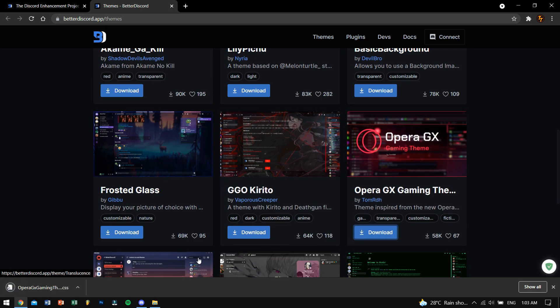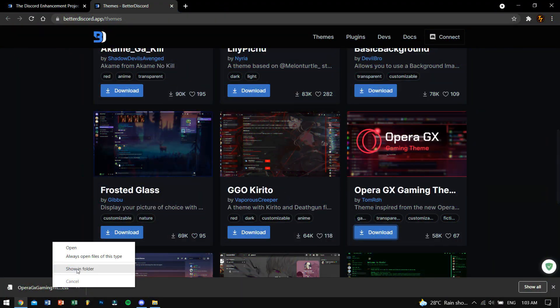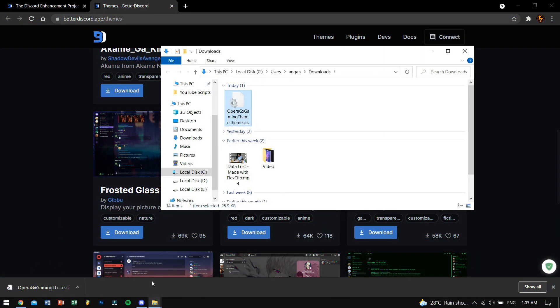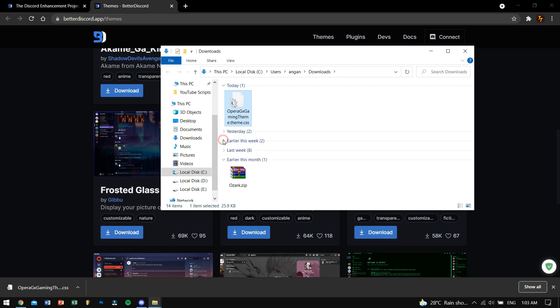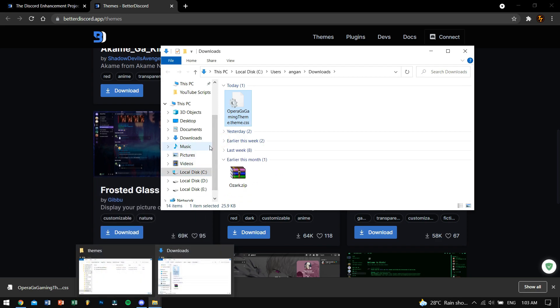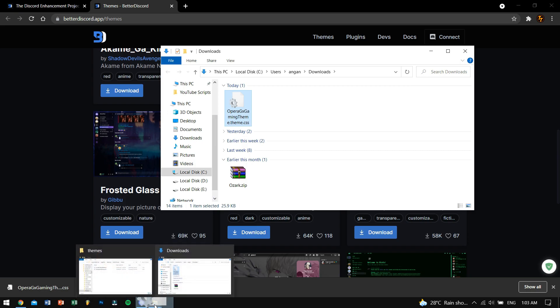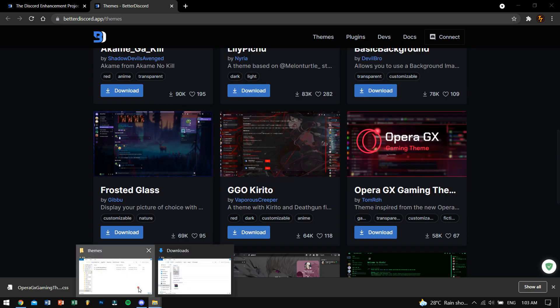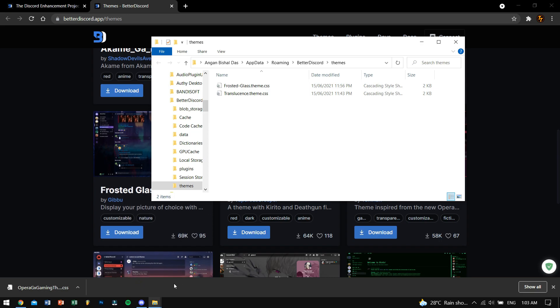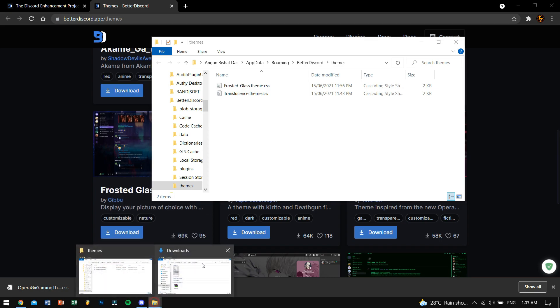I'll download the Apera GS Gaming theme. After downloading, just copy the theme file and then paste it into the themes folder — and bada bing bada bum, it is done. It is that simple.